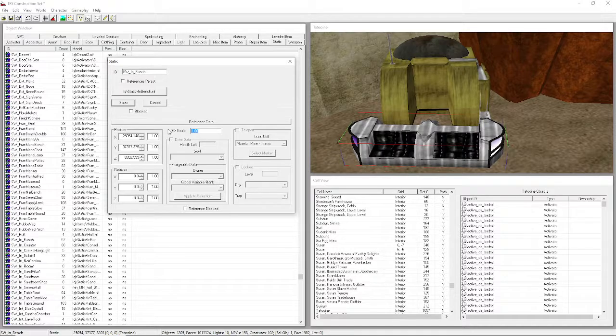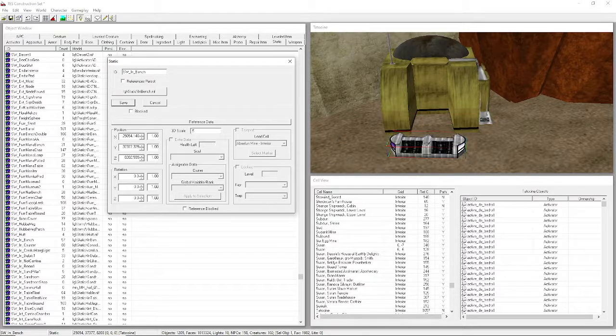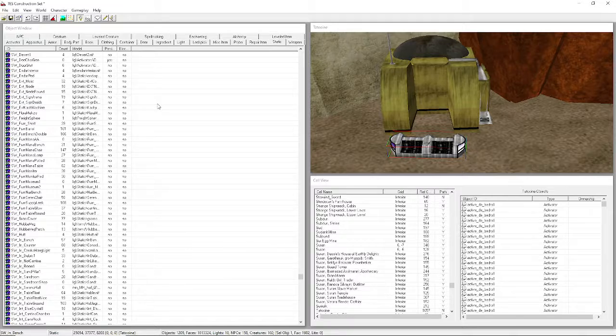Highlight the 3D scale field and type 0.5 - it'll be smaller. A value of 0.5 to 0.7 works pretty well with this model. If you're just editing the scale of this one instance, hit Cancel so it doesn't affect every object with the same ID across the whole game.